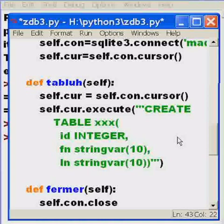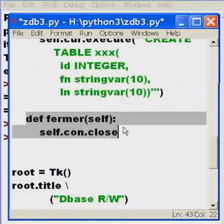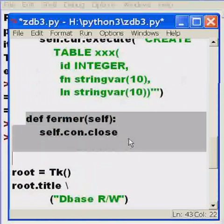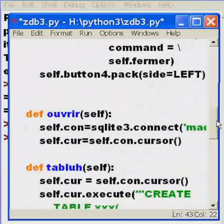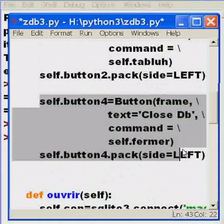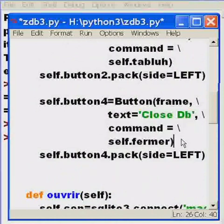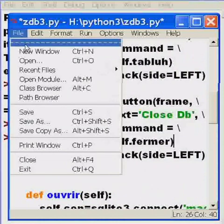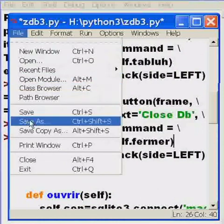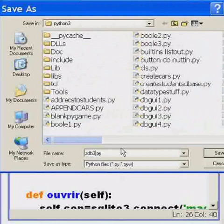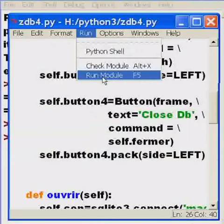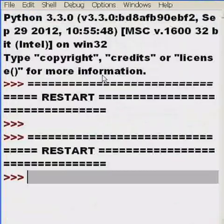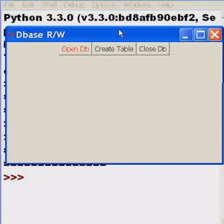Let's test this now and see if it works. Remember, all I've done is I have created this function which is called by this button. Here. Command equals self dot firmware. And now, first save our file. File. Save as. I'll call this ZDB4. Enter. Here we go. Run. Run module. And there we go.